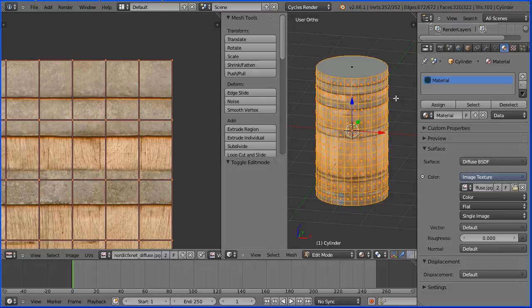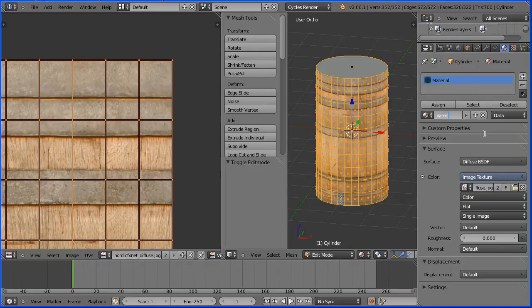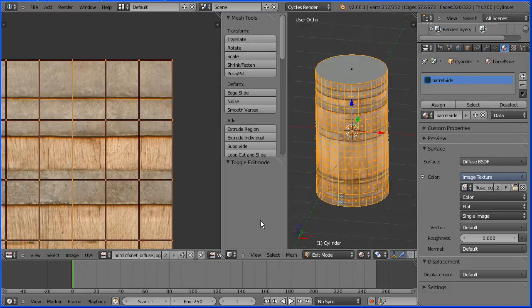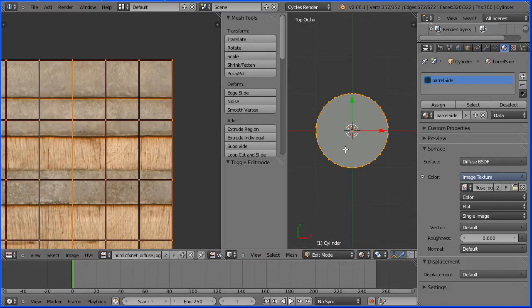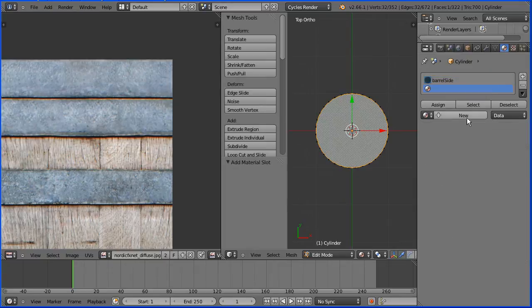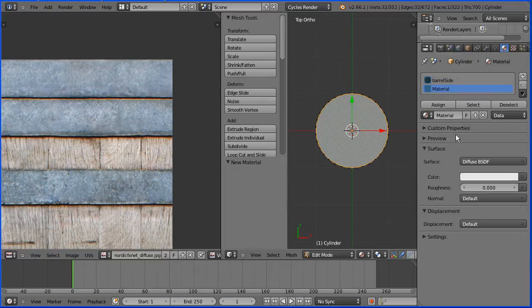As before I'm going to give the material a meaningful name, barrel side, change the view to the top view and select the top face, click the add new material slot button and add a new material to it, give the new material a meaningful name.